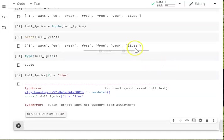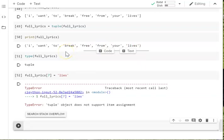So you either have to live with the original version. Or you can change it back into a list. Change lives to lies. And then change it back to a tuple. So moving on to the next video when you're ready.